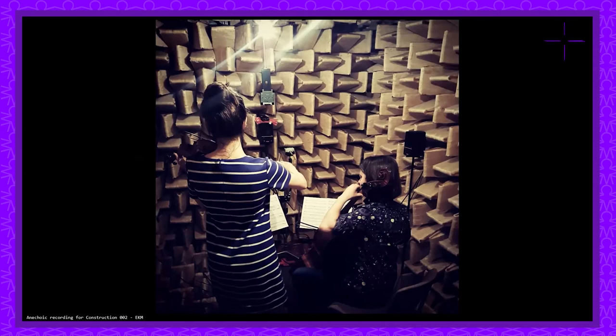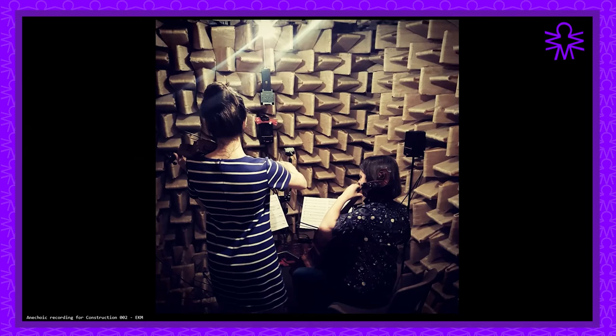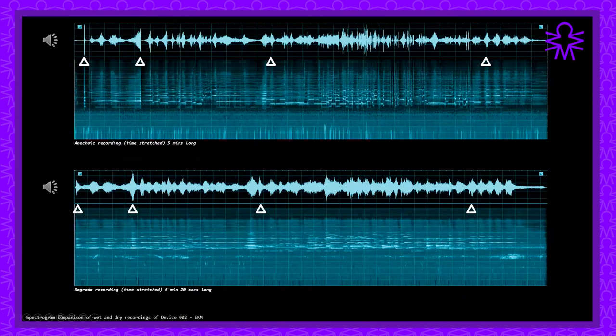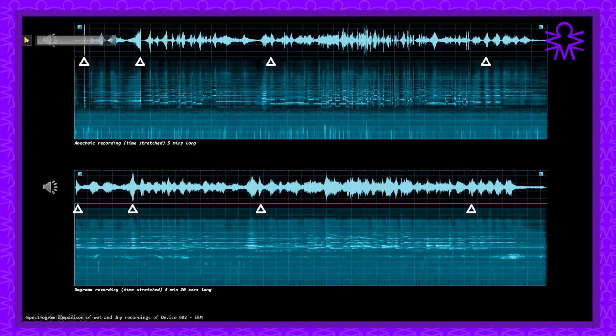In order to test this theory in the context of this project, the piece was also performed in another extreme acoustic space in the form of a very small and extremely absorbent anechoic chamber where the room provided absolutely no acoustic response. From this space we gained a super dry recording which provided a useful comparison to the incredibly reverberant recording that we made at the Sagrada Familia.